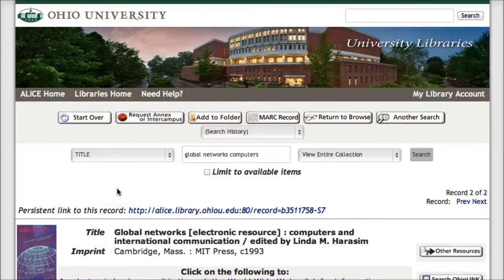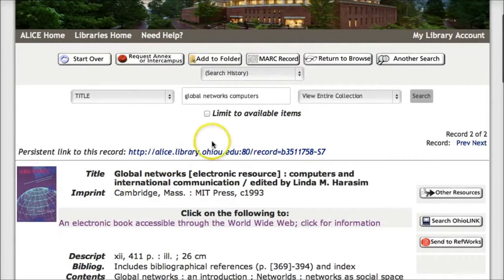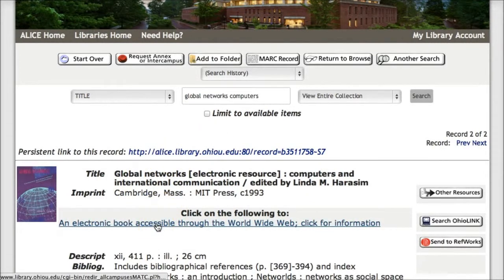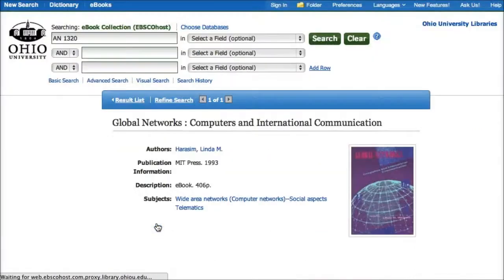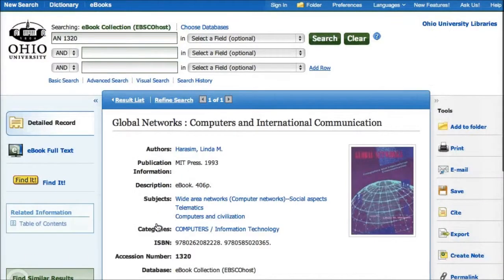Next, click the link after 'click on the following.' The words here may be different in other e-book records, but the location is always the same. We have numerous e-books from a variety of providers, so how you view full text, navigate, and even the guidelines for printing or saving may be different.